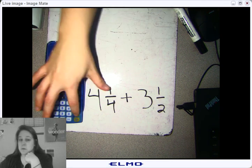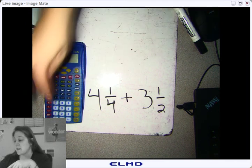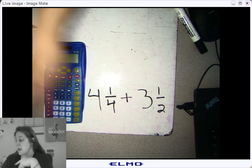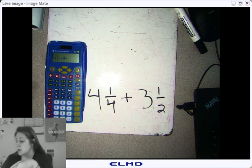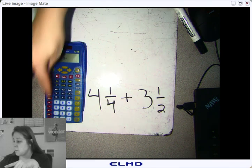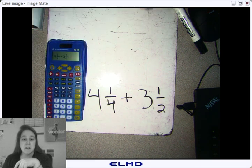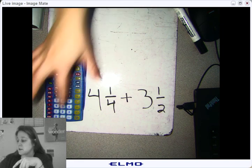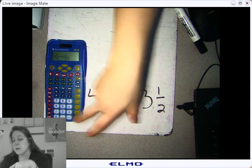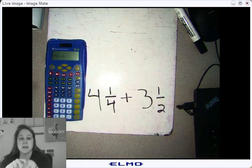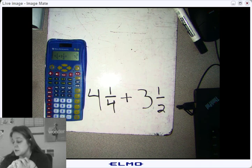Now you can hit the plus sign. Same thing for the next number: you're going to hit three, hit Unit, hit one, hit the N button, and hit two. Then you're going to hit the equal sign, and when you hit the equal sign, you get seven and three-fourths.